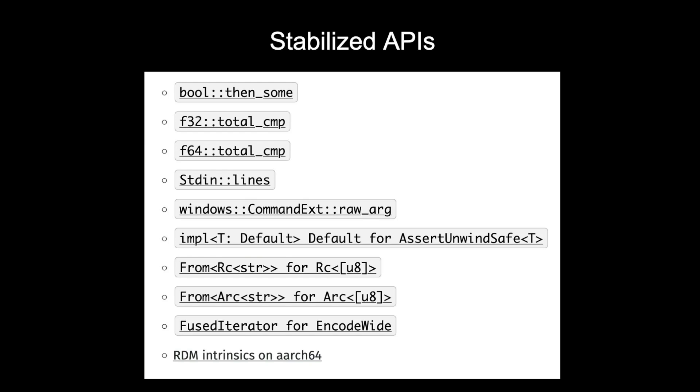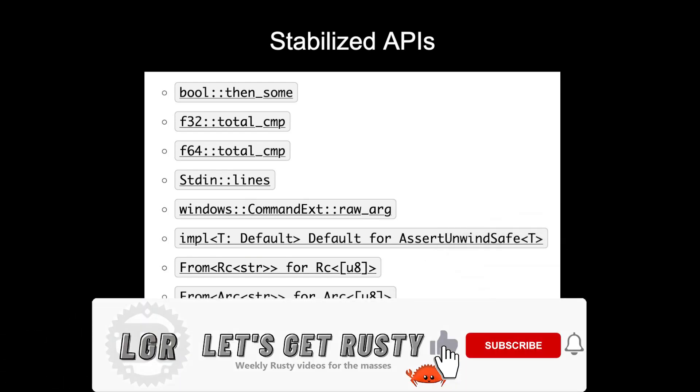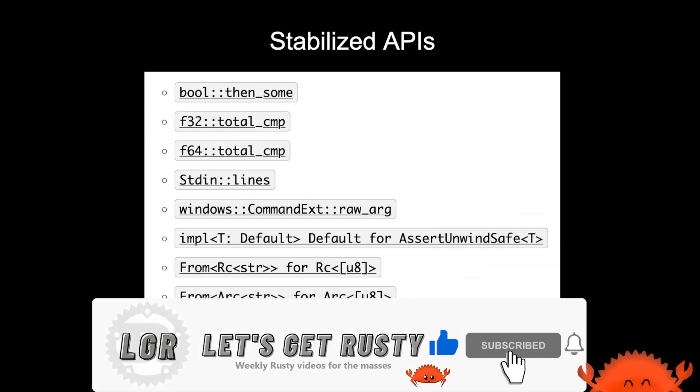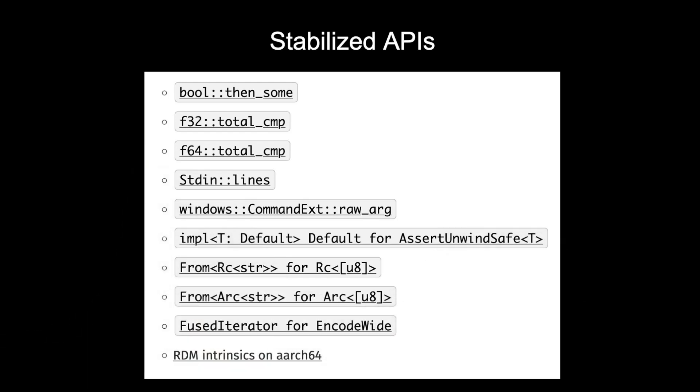If you enjoyed this video, make sure to hit the like button and let me know what your favorite change in this release was in the comments section below. Lastly, if you haven't already, make sure to get your free Rust cheat sheet by heading over to letsgetrusty.com/cheatsheet. With that said, I'll see you in the next one.